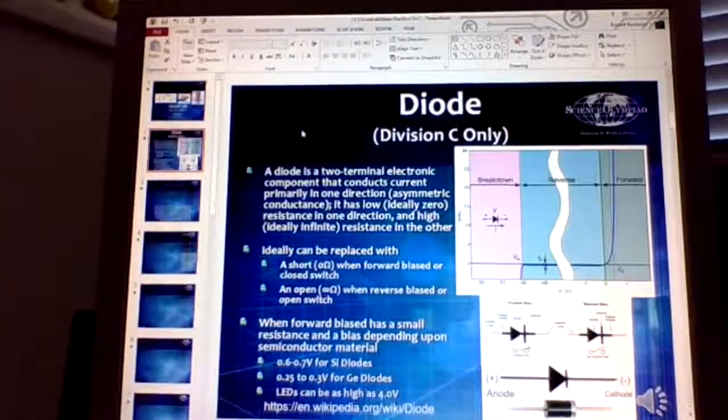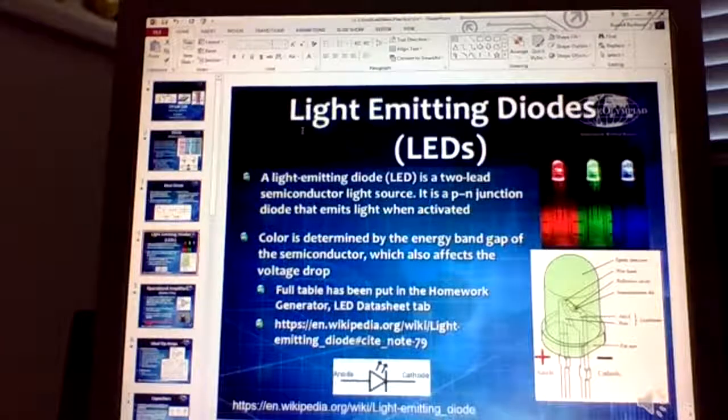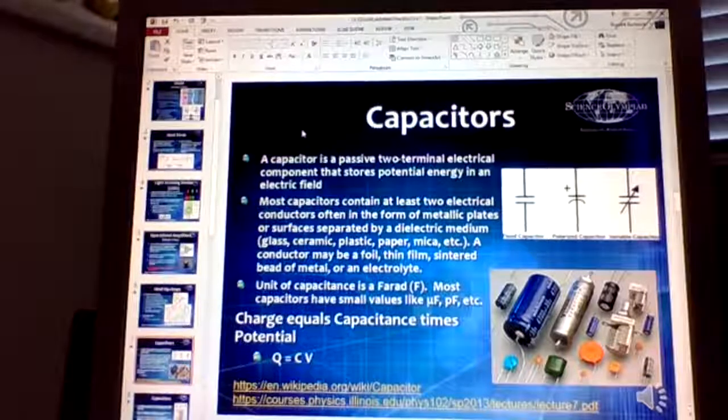We're going to talk about RC circuits. The next three topics are all Division C. While capacitance is also relevant for Division B, let's discuss it. A capacitor stores electrical energy between two plates normally in some sort of dielectric material.